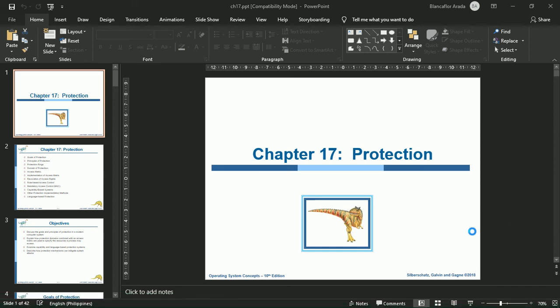Good day to all of you. We're already on the 17th chapter of the operating systems lecture, which is all about protection. To know more about this topic, let's start our lesson.